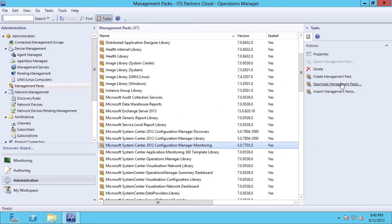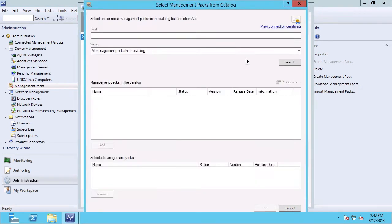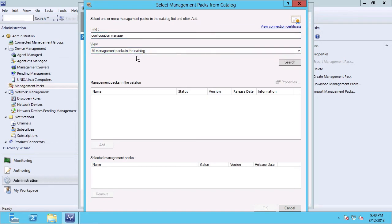Now, another way to look at this is to go back to Download Management Packs, and we're going to click Add to go out to the catalog, and I'm just going to search for Configuration Manager. I'm going to view all management packs in the catalog, and click the Search button.